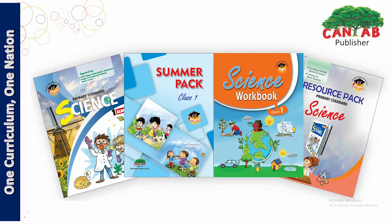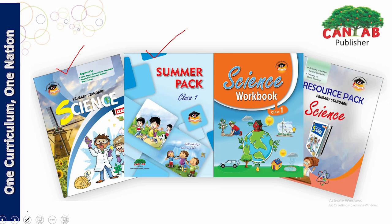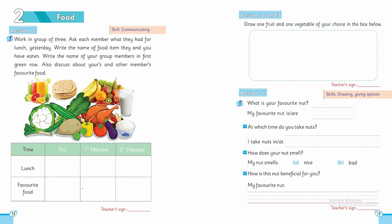But before that, let me make sure that you are having your science book and the summer pack and the science workbook. And we may need the resource pack as well. We studied in this chapter about different foods in detail.